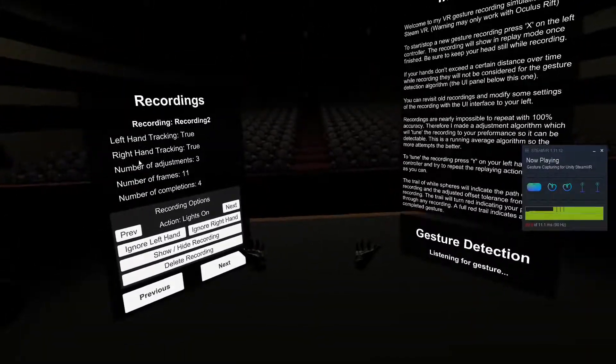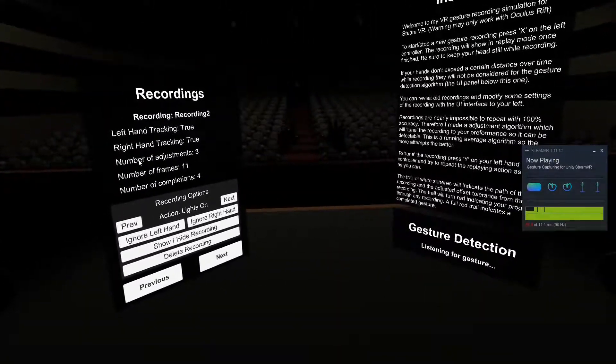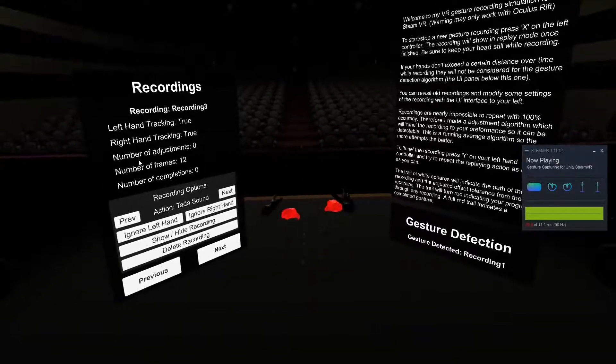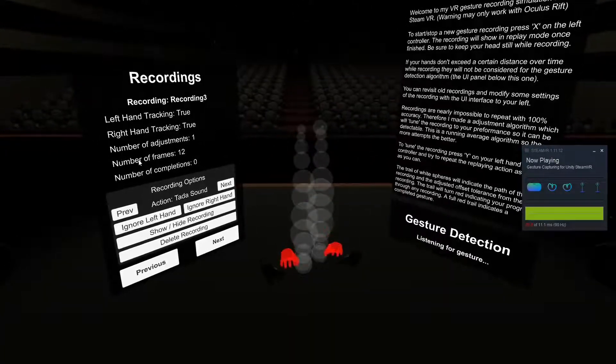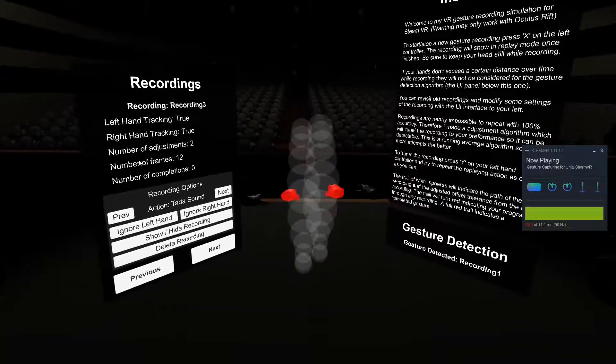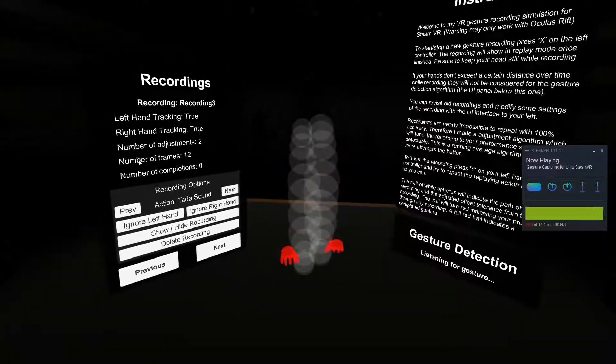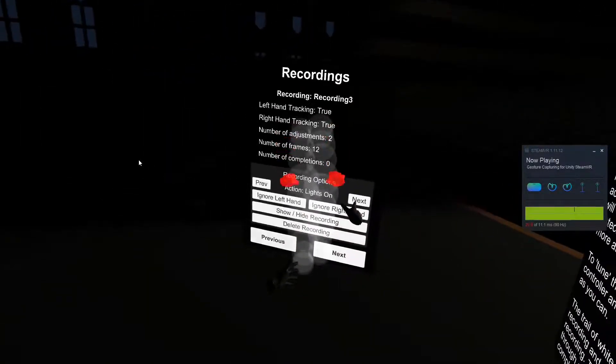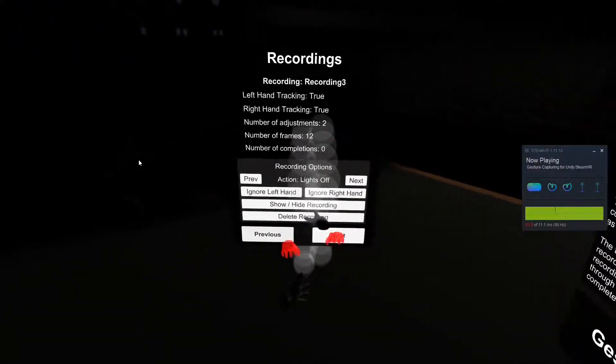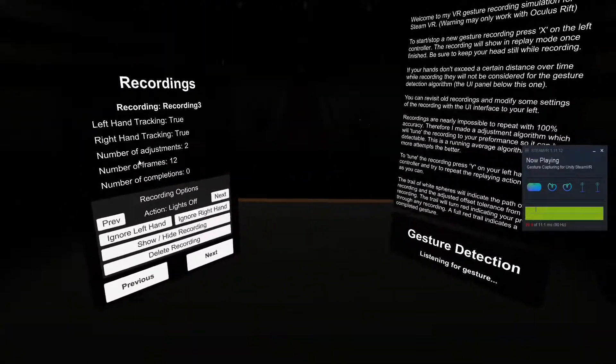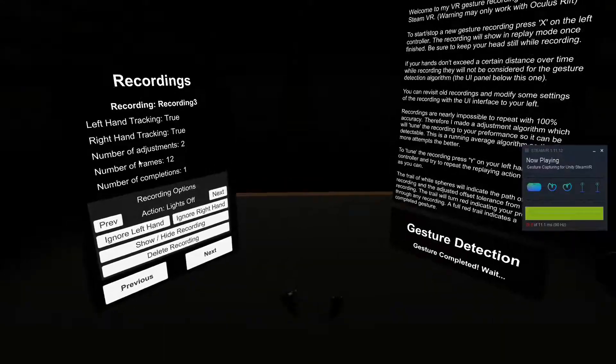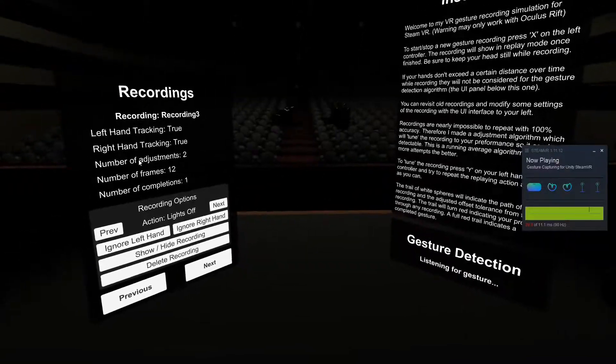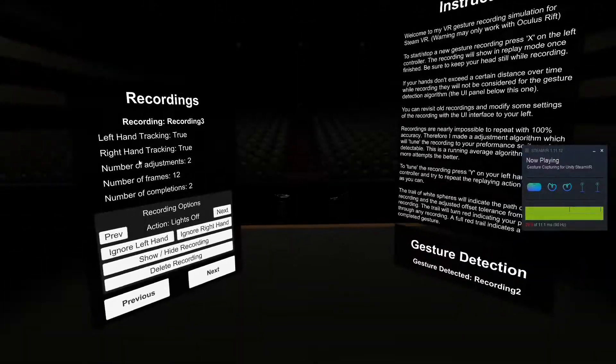And say I wanted to create one for lights off. Just like that. And we go ahead and associate that. Lights off. I'm going to hide the recording. So, lights off. Lights on. Lights off. Lights on.